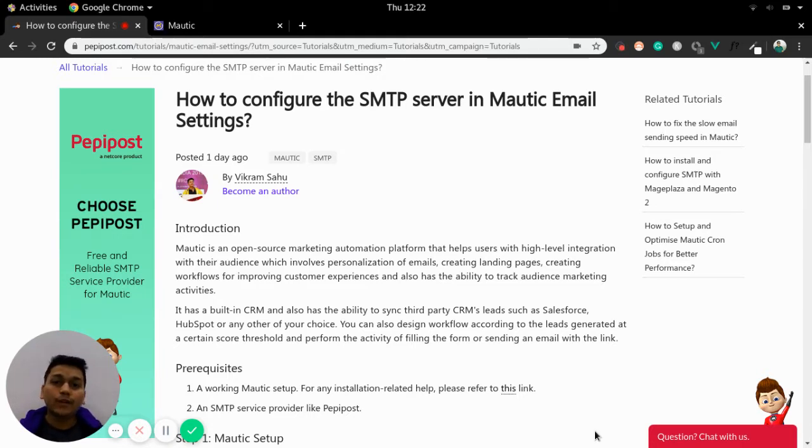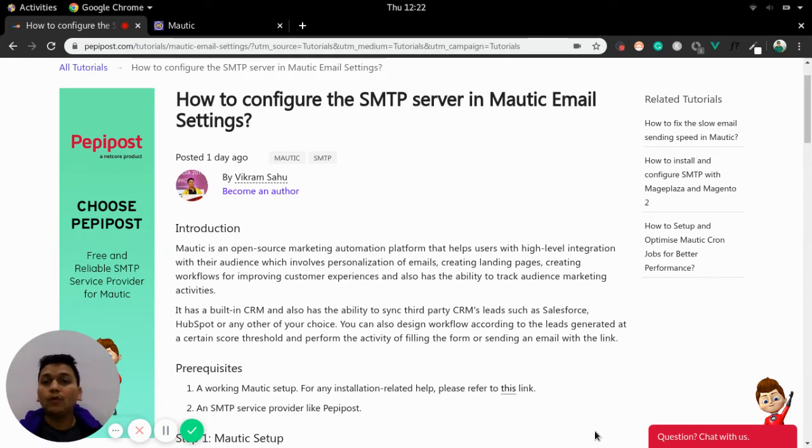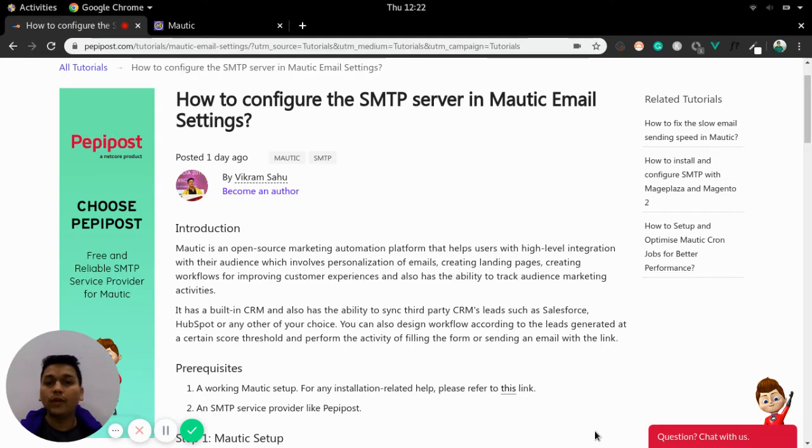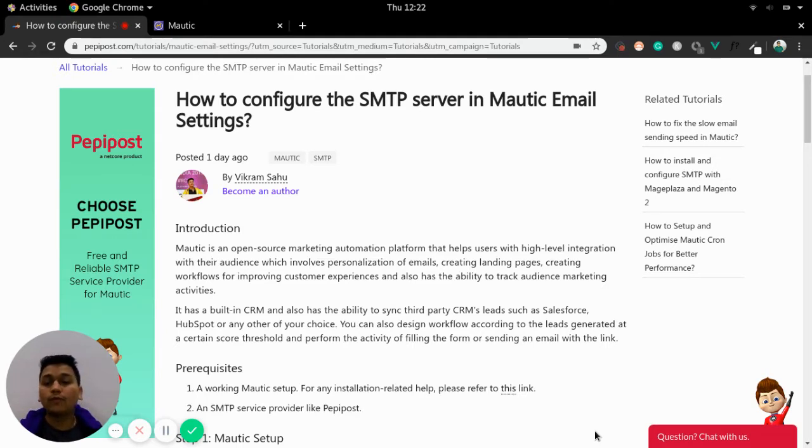What is Mautic? Mautic is an open source marketing platform which helps you set up a high level experience for your audience by creating campaigns, uploading lists, creating landing pages, personalization emails and many more.